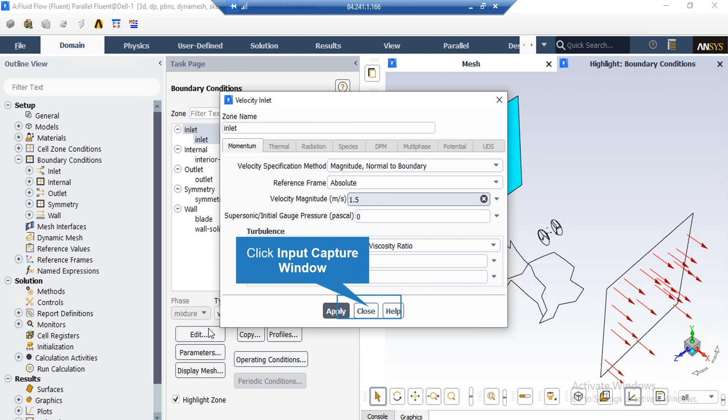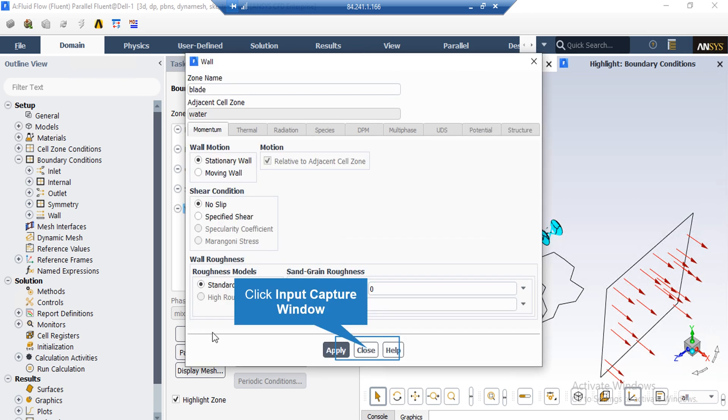Now in the appeared window, in front of the velocity magnitude, you can see the velocity of the water liquid flow entering our computational domain through this boundary.